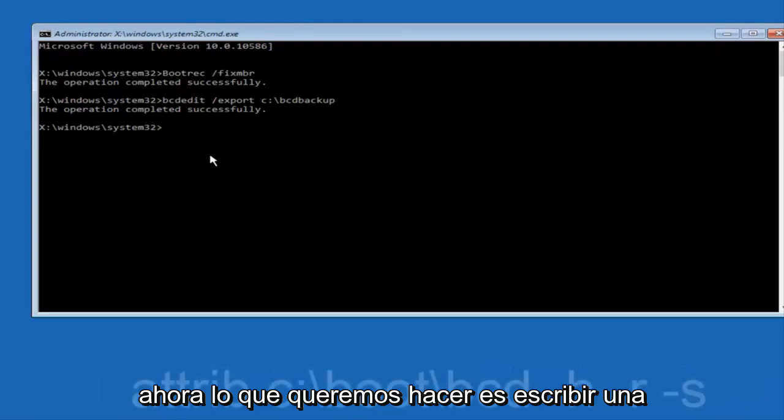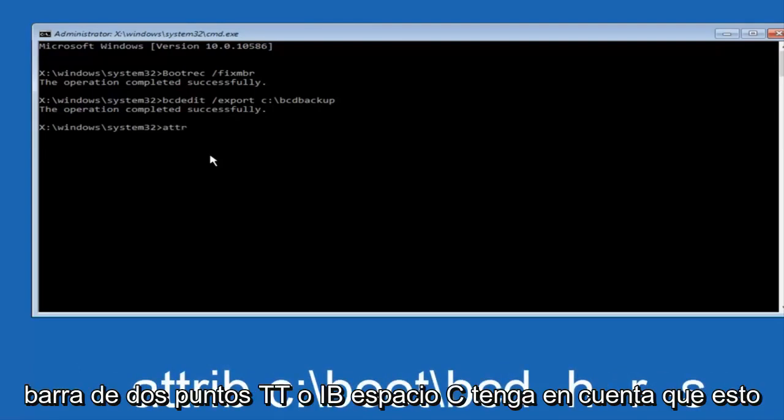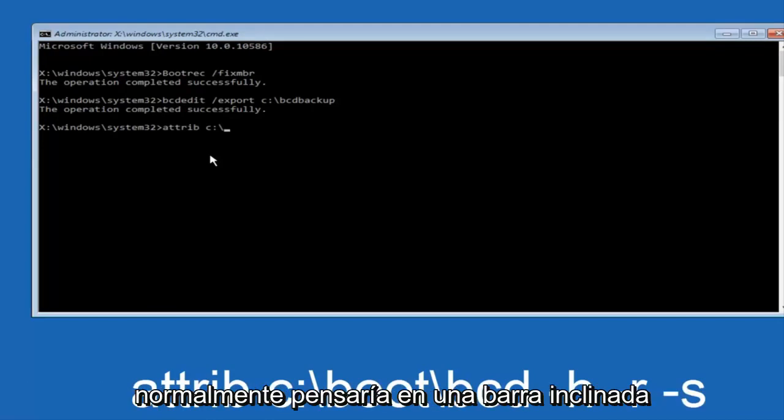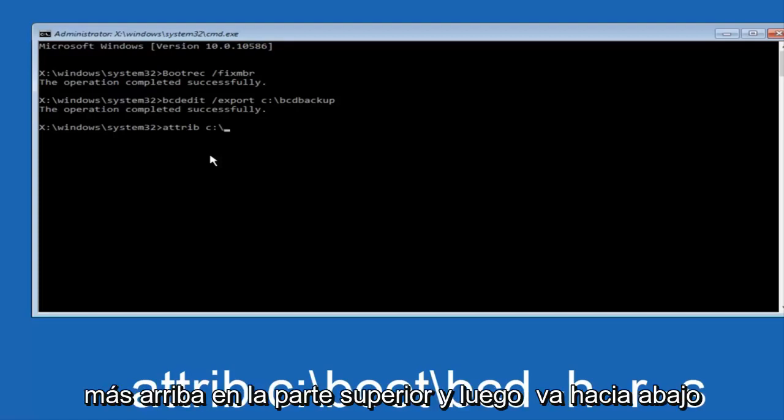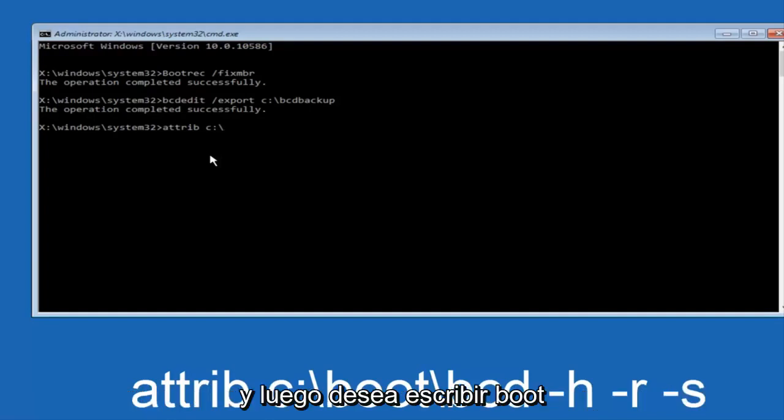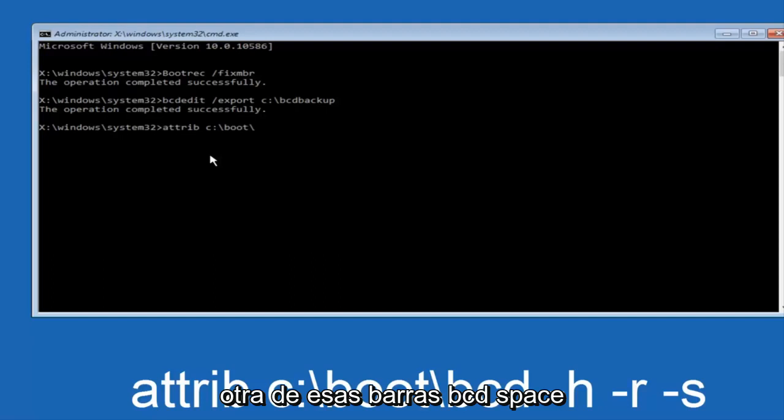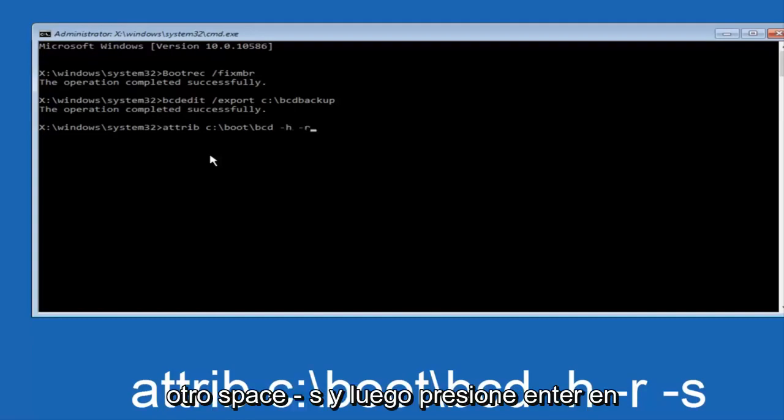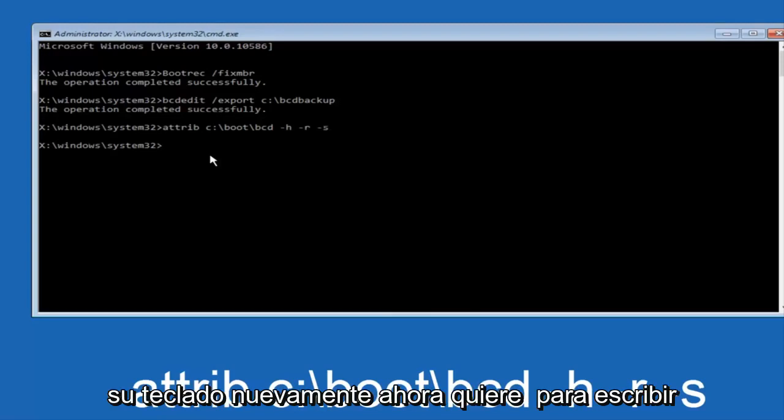Now what we want to do is type attrib space, C, colon, slash. Please know this is not a forward slash, this is like what normally you would think of a slash, higher at the top and then it goes down to the right, so top left to bottom right. And then you want to type in BOOT, another one of those slashes, bcd, space, hyphen, h, another space, hyphen, r, and then another space, hyphen, s, and then hit enter on your keyboard again.